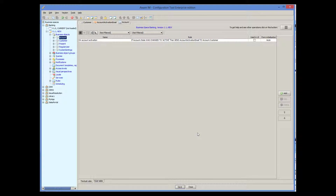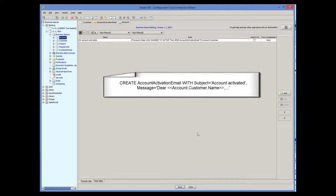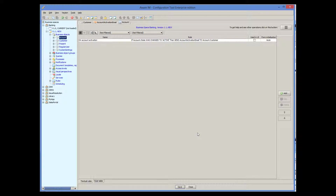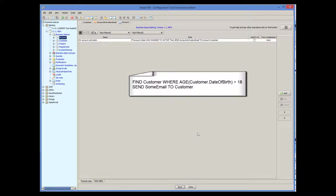If we didn't specify the initial values, we could have created the notification explicitly using the create action. In this particular case, an email will be sent to one customer only — the one whose account has been activated. Note that we can use the send action to send emails to multiple customers. The send action will send an email to all customers in the context — for example, this will send an email to all customers that match a particular condition.